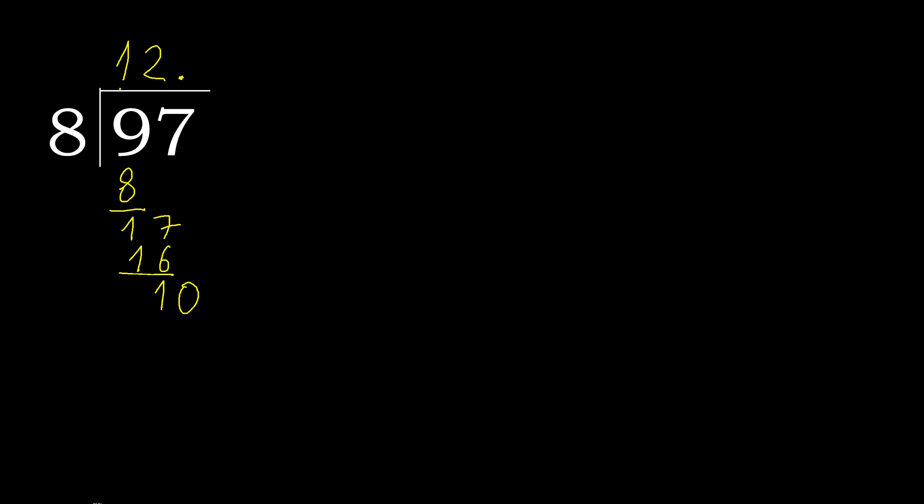8 multiplied by 2 is greater. 8 multiplied by 1 is 8. 10 minus 8 is 2. Always complete with 0. Point is here. 20.